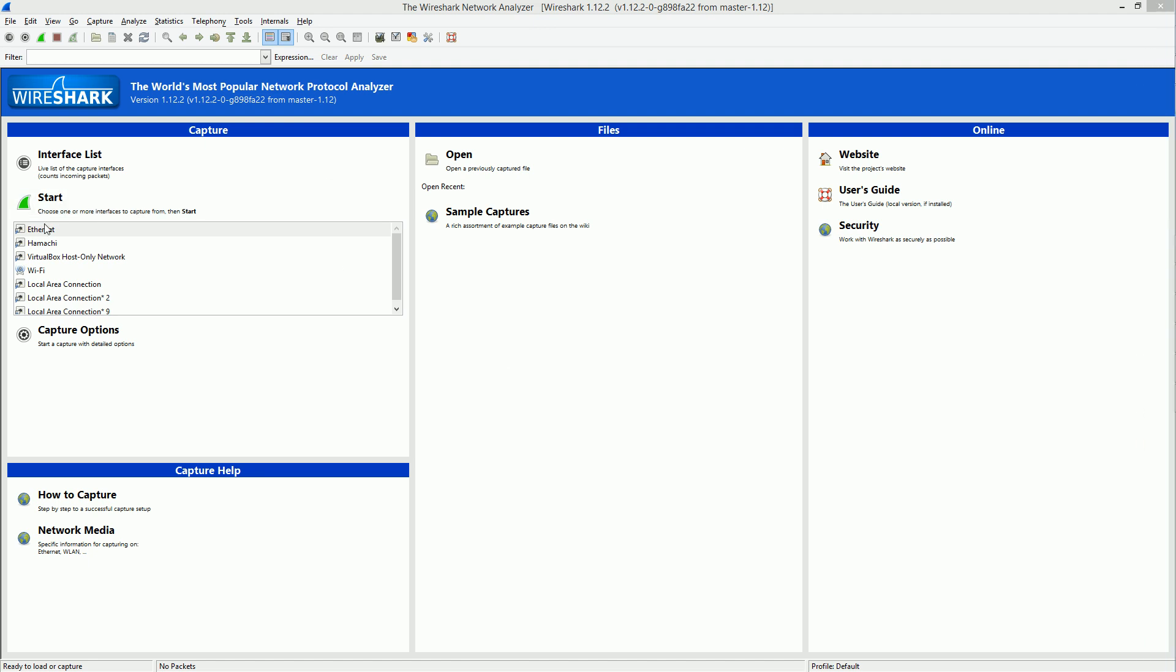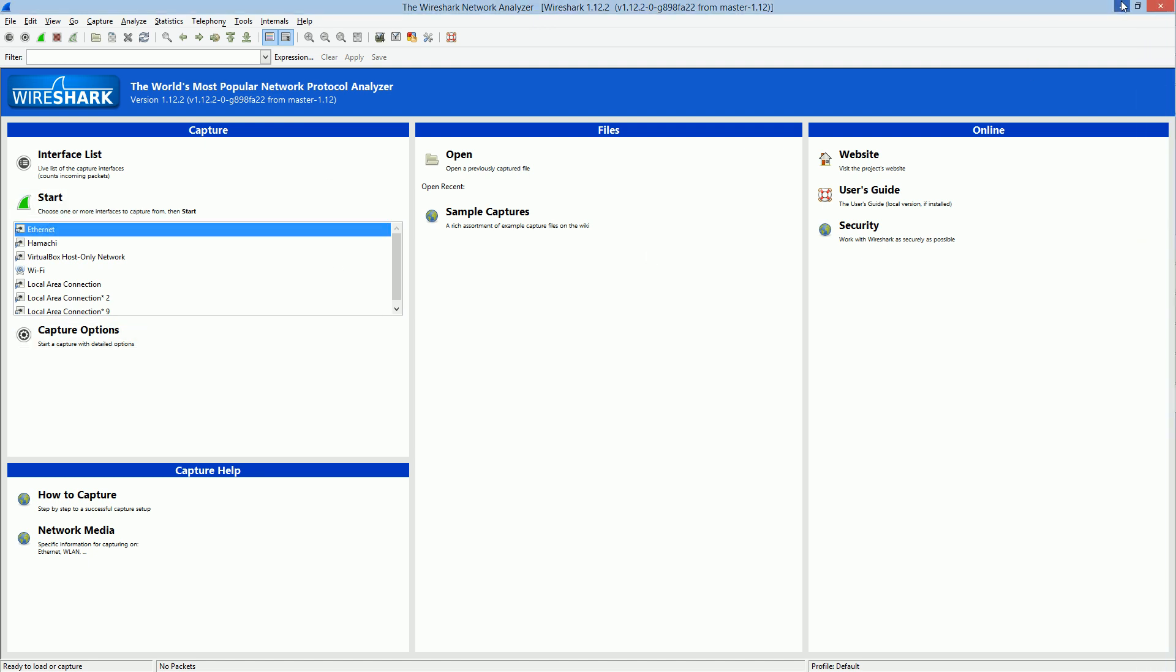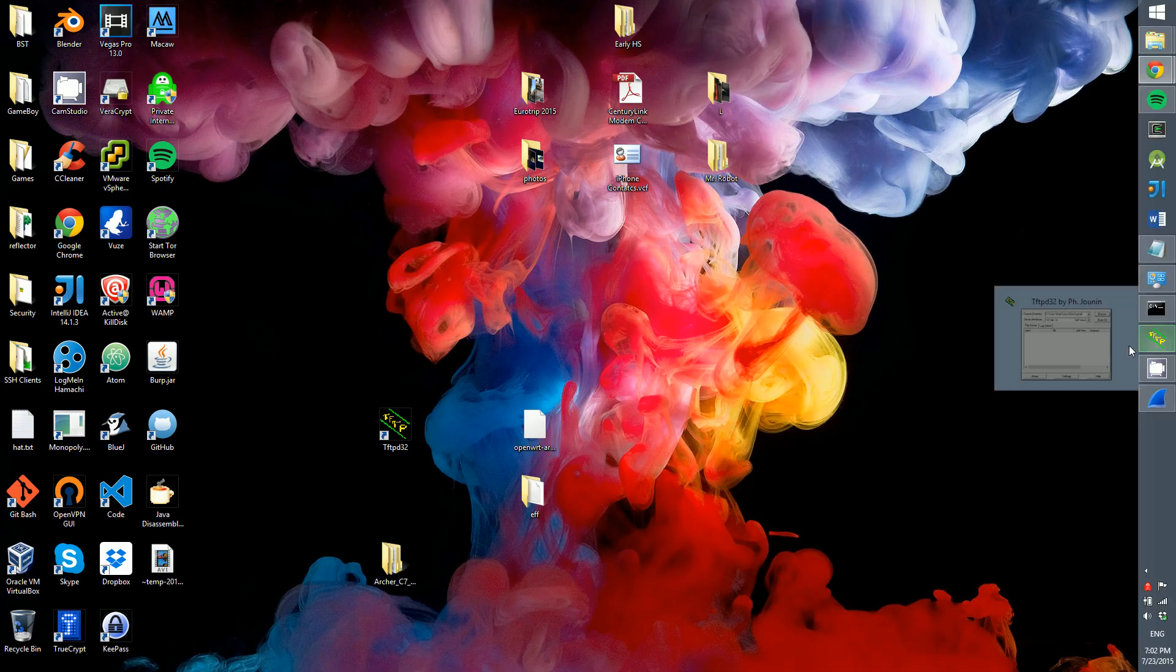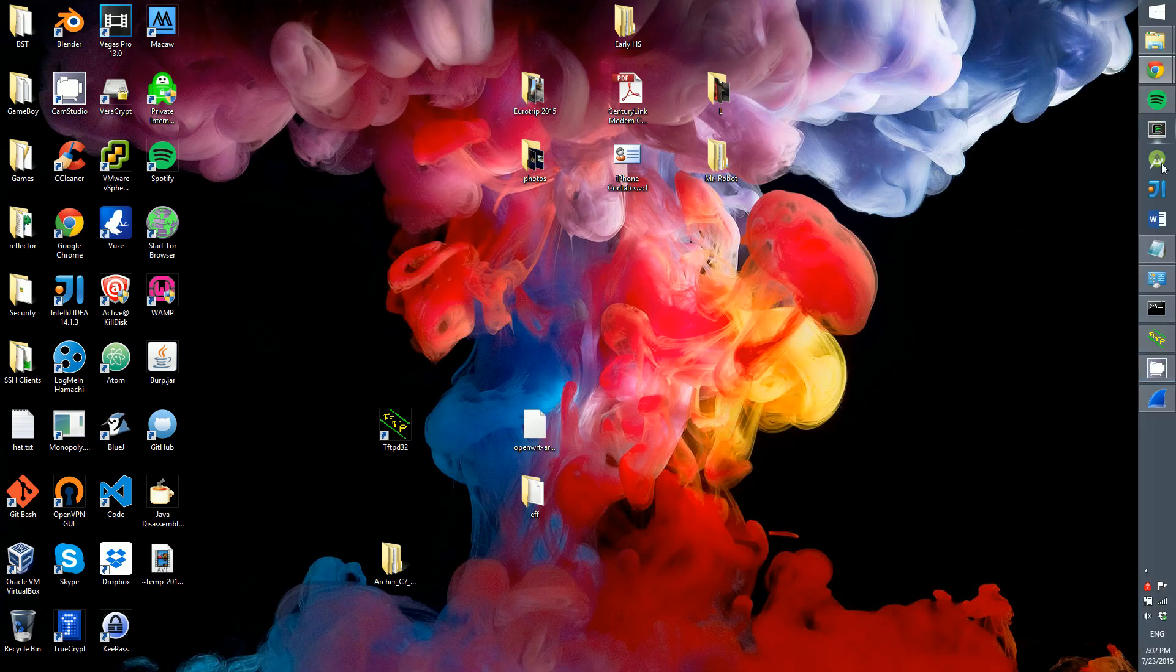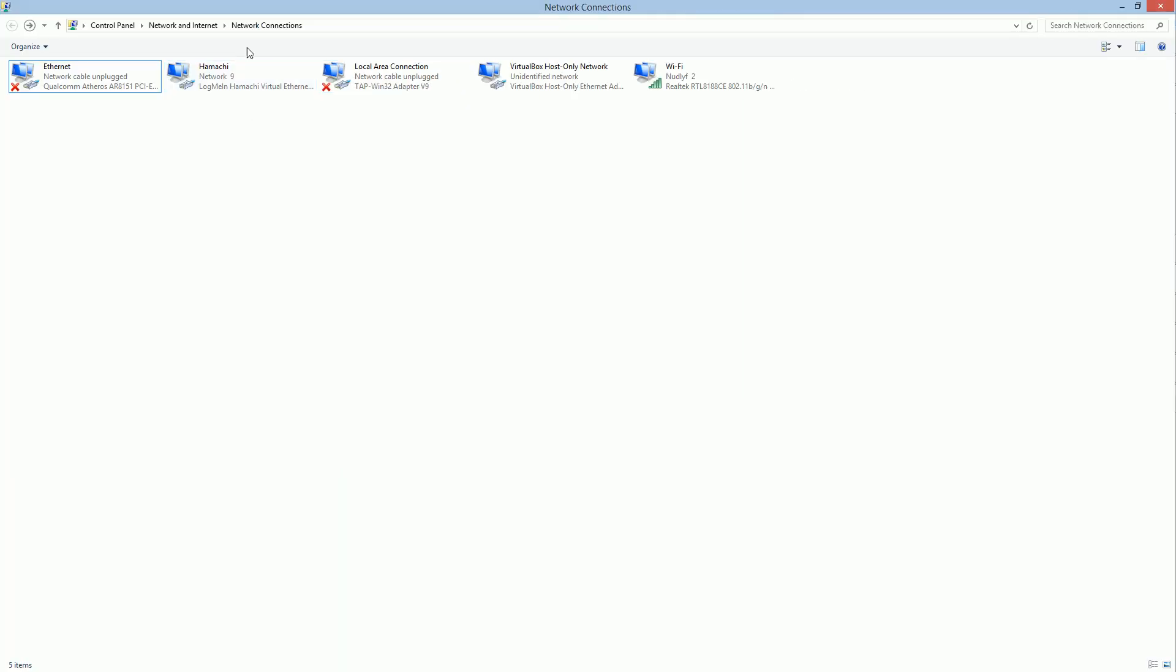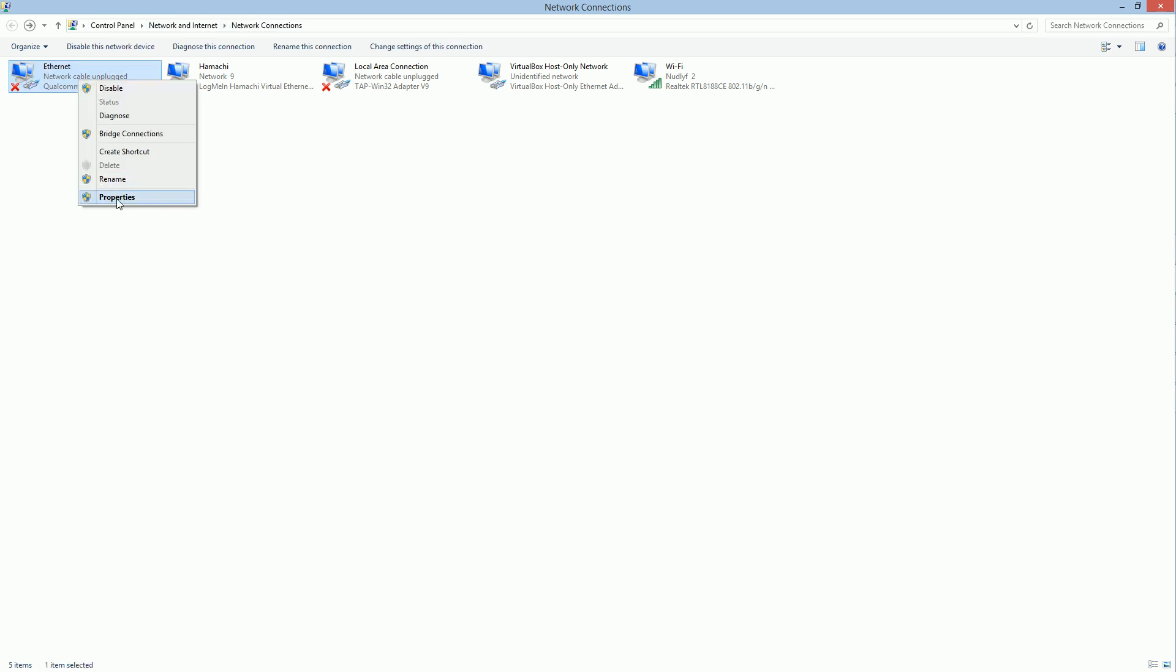But the thing that you're going to look at is 'who has' and then that IP address. You're going to copy that IP address. Once you've copied that IP address, minimize Wireshark. Go into control panel, network and internet, network connections. Right click on Ethernet, go to properties.